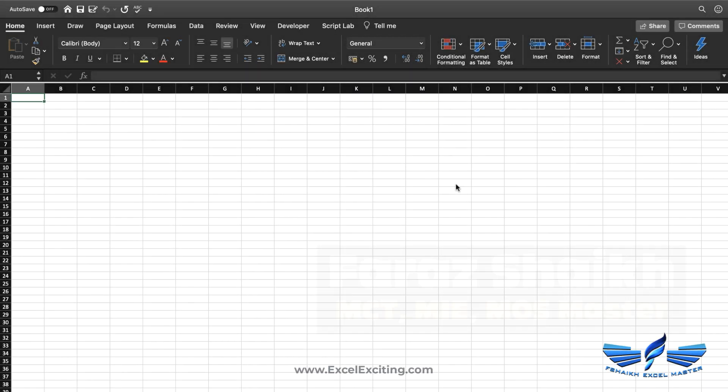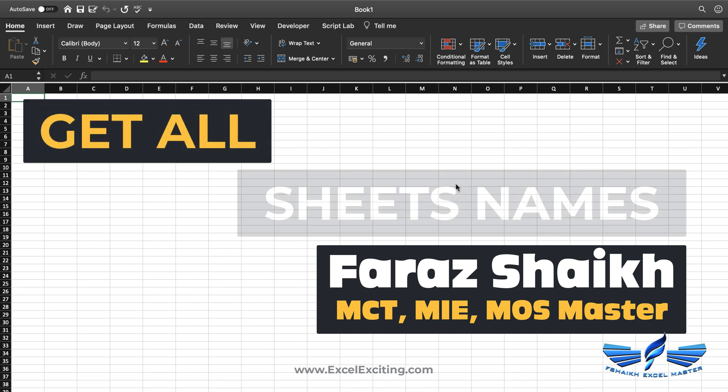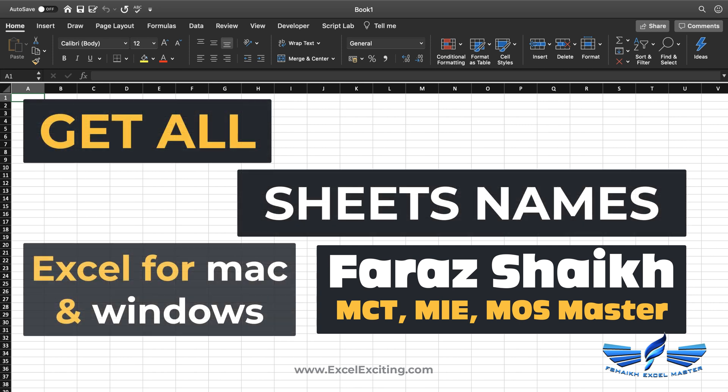Hello friends, welcome back. I'm your friend Faraz Sheikh. In today's Excel video, I'll be showing you how we can grab all the sheet names in the workbook, and we are going to write a small VBA code in Excel for Mac.